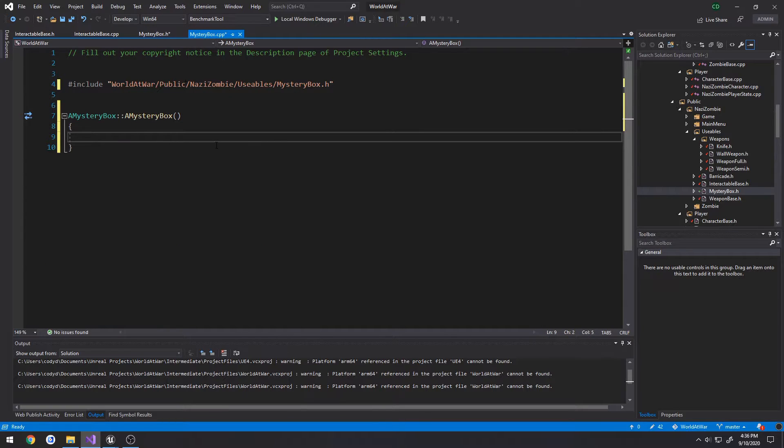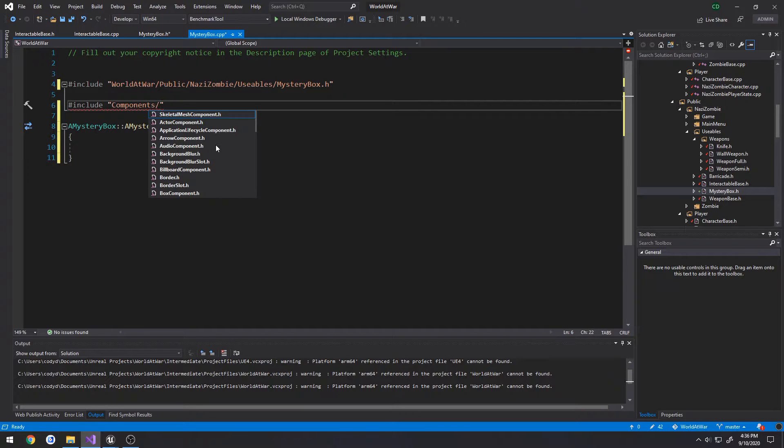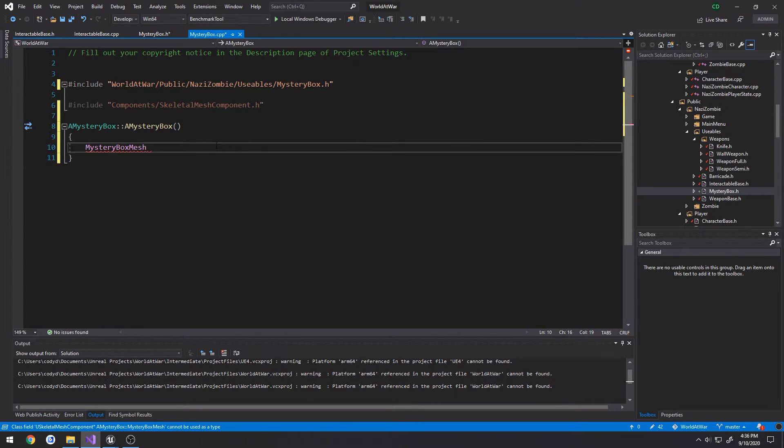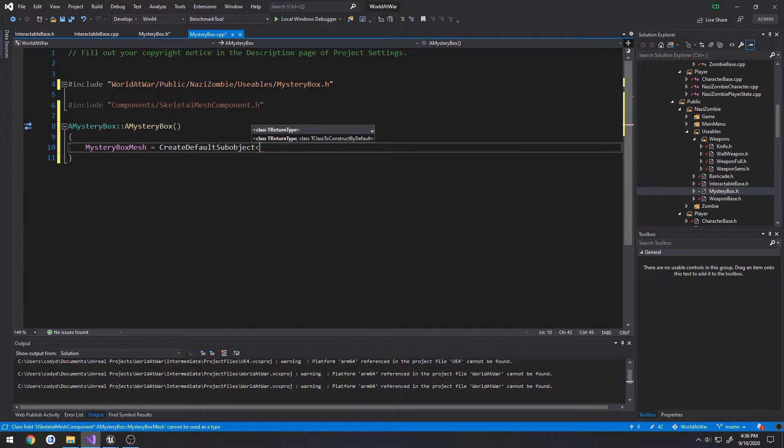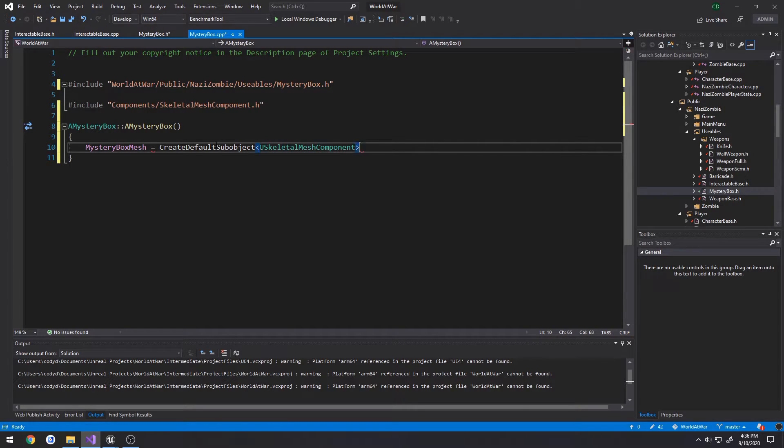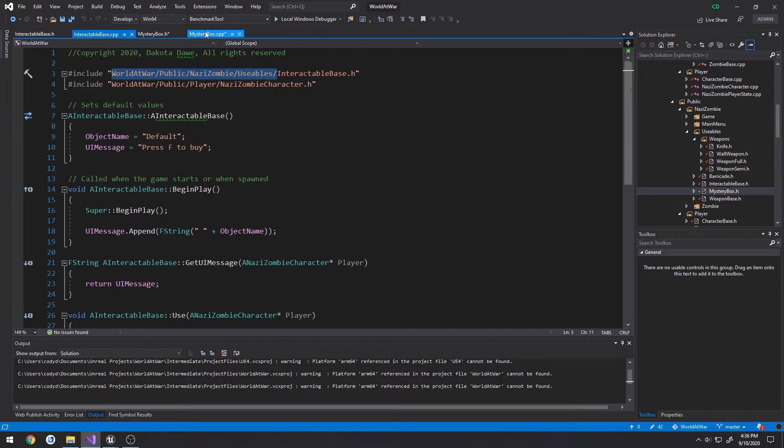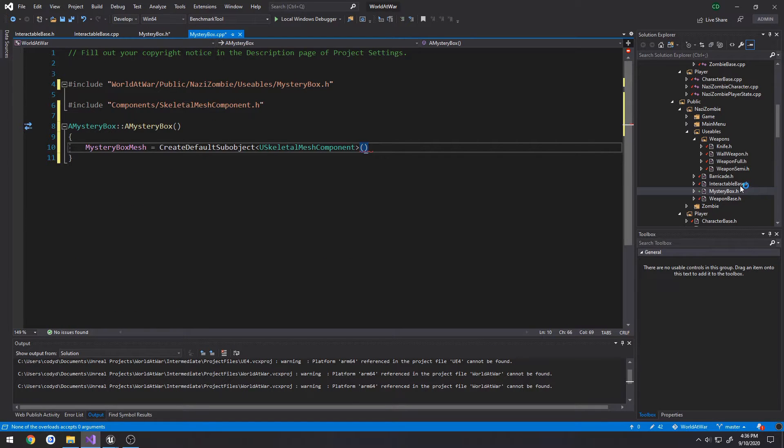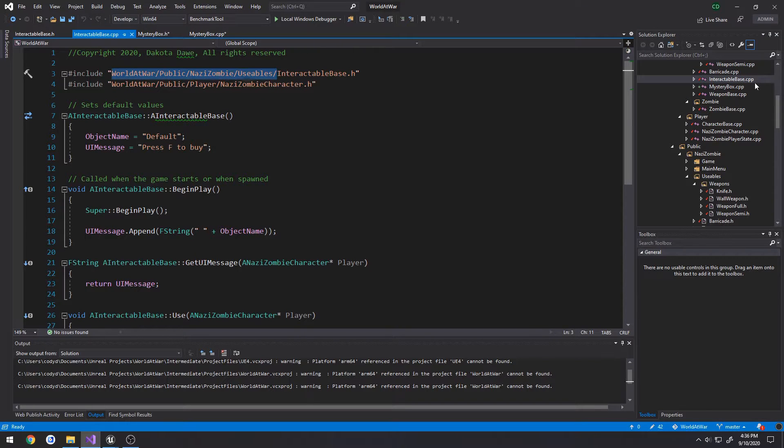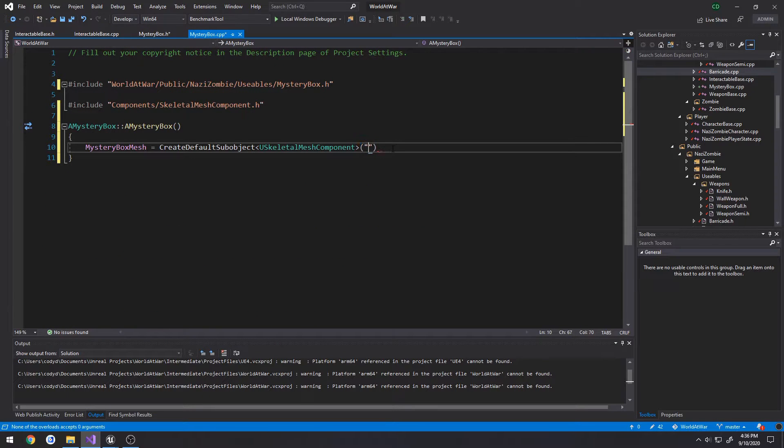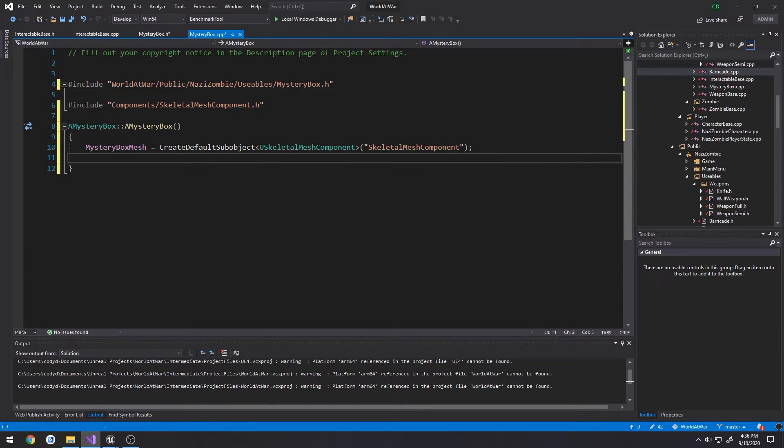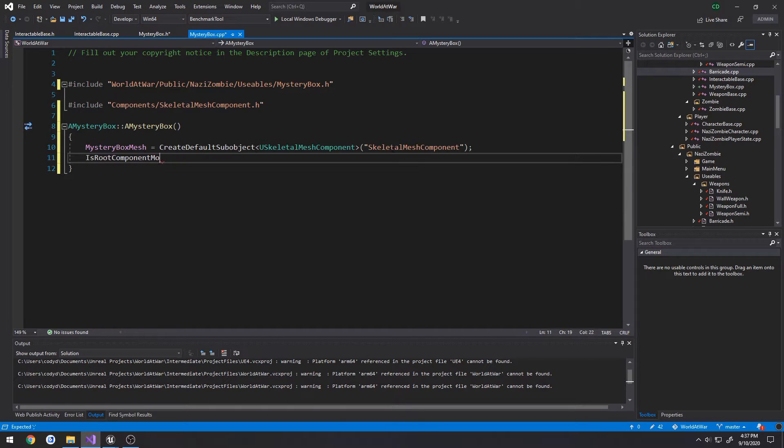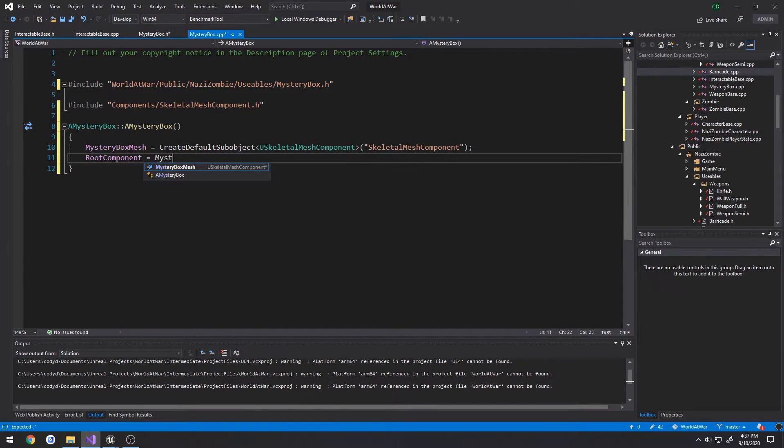I'm going to call it mystery box mesh. Go to the CPP, include components skeletal mesh component. And mystery box mesh equals create default sub object, skeletal mesh component. I'm doing that snithers, try to follow along and keep it consistent. Skeletal mesh component, now we set it as the root, so root component equals mystery box mesh.